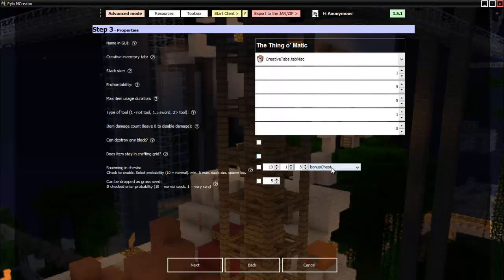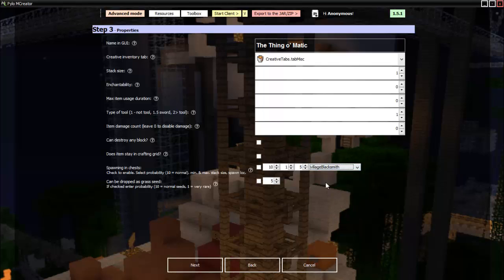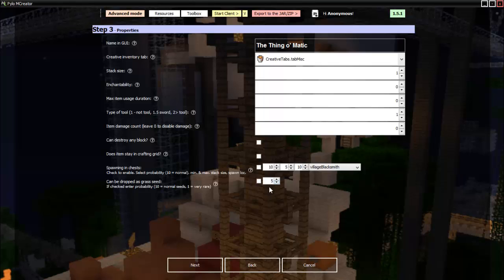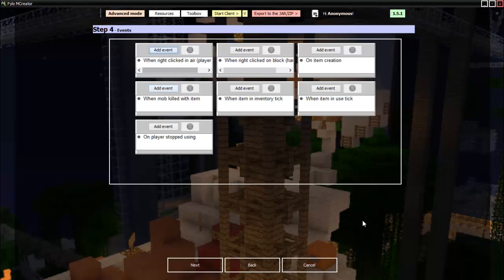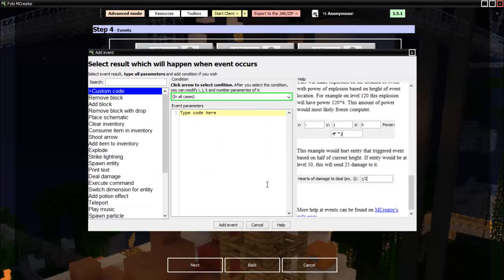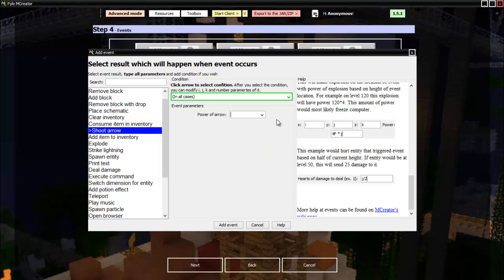Then spawning in chests. Village blacksmith. Why not? Probability is the first one. Ten is normal. The minimum you can have. And then the maximum you can have. And then this is the chance it'll be dropped as a grass seed, which we do not want. And now we can add events. Now this is what I was thinking. When right clicked in the air. Let's do something fun with this. It'll shoot an arrow. Power of arrow. One, I guess.